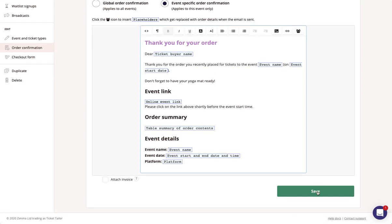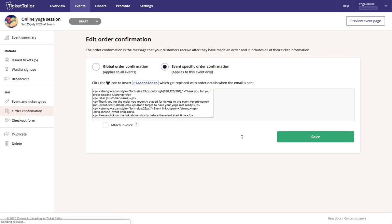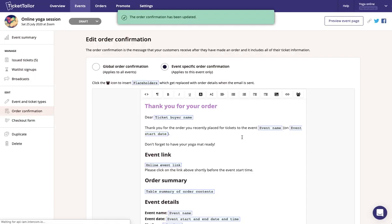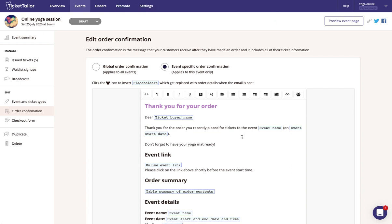Then you can hit save and you should now all be set. Your customers can order tickets for your online event and they'll receive an email confirmation with joining instructions when they place their order.